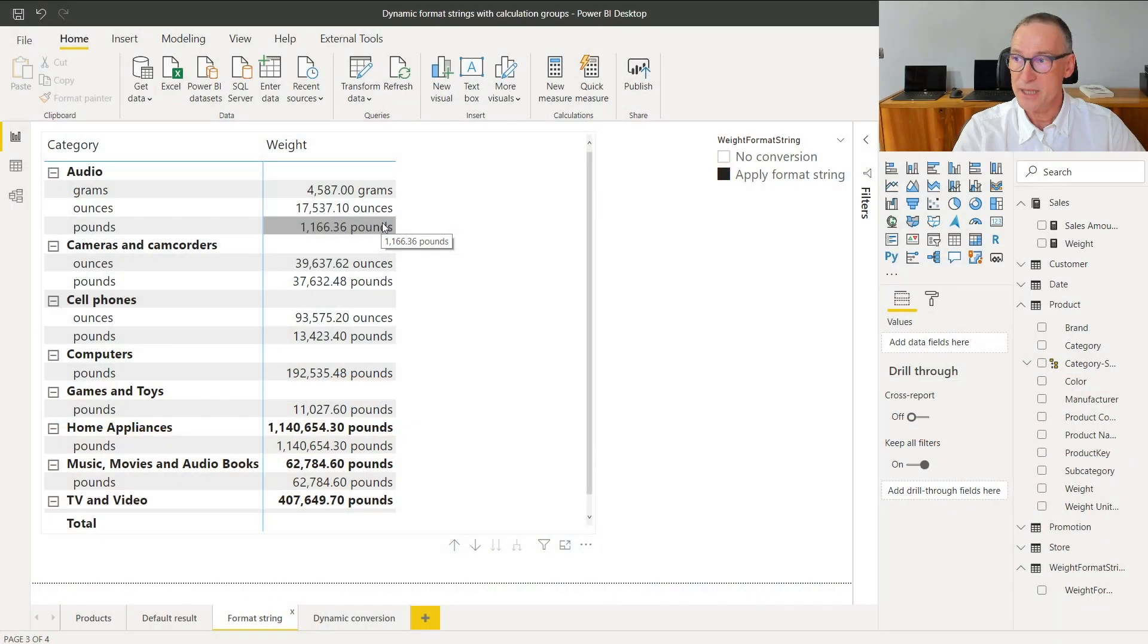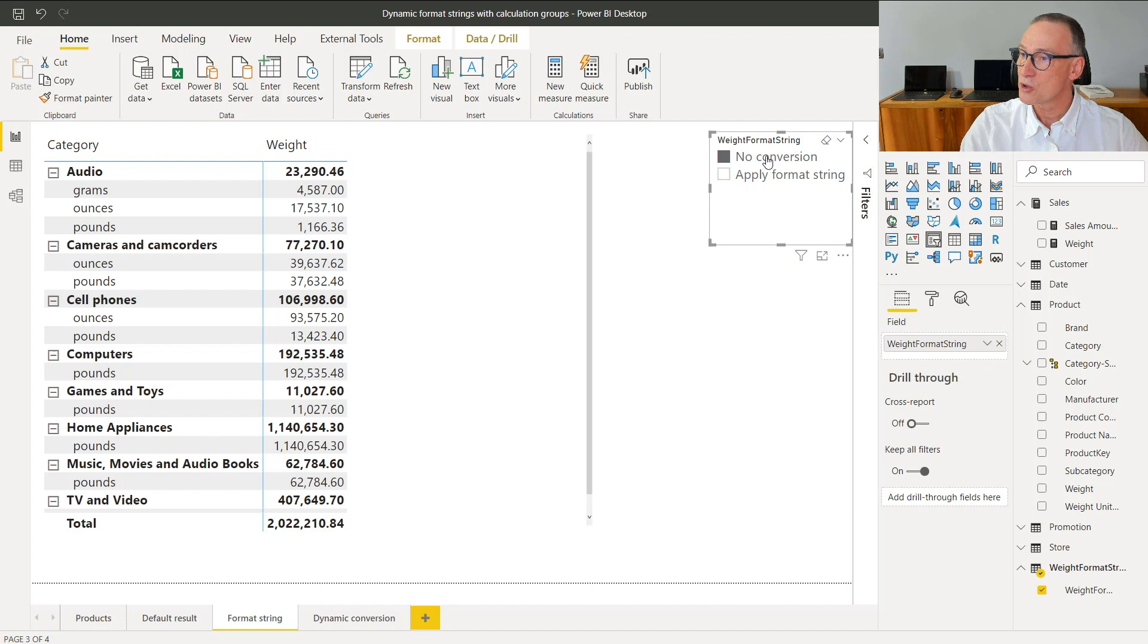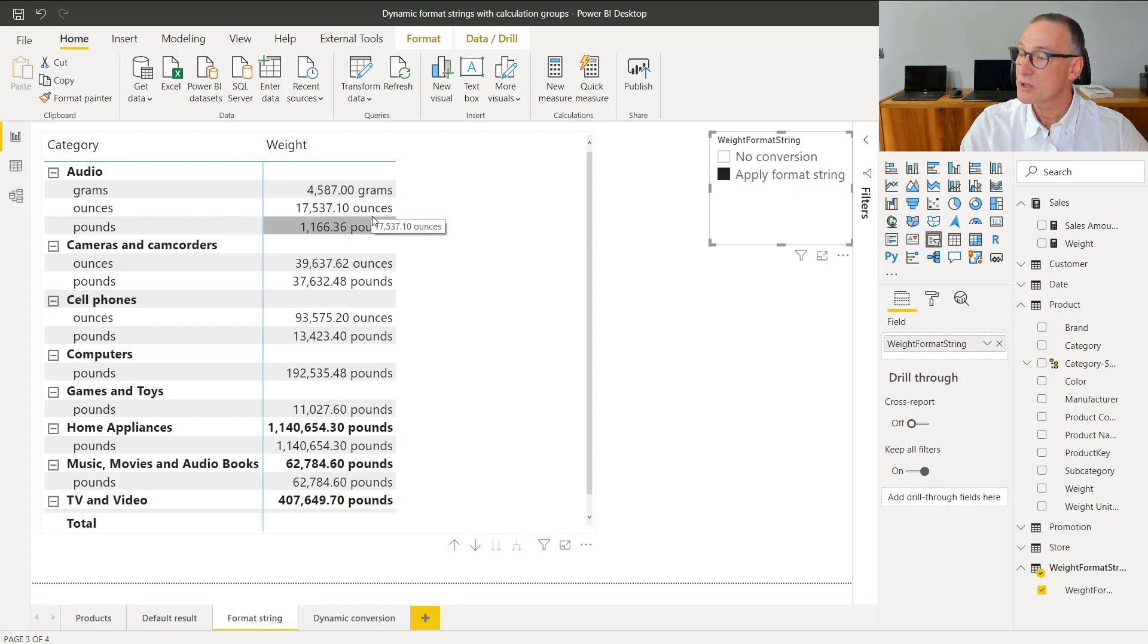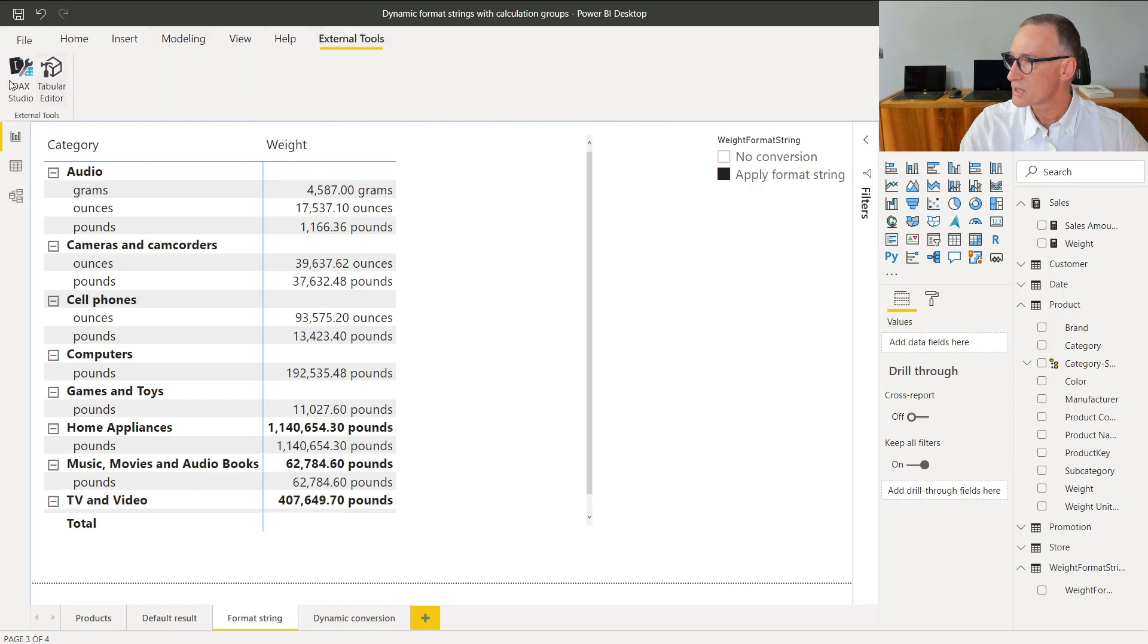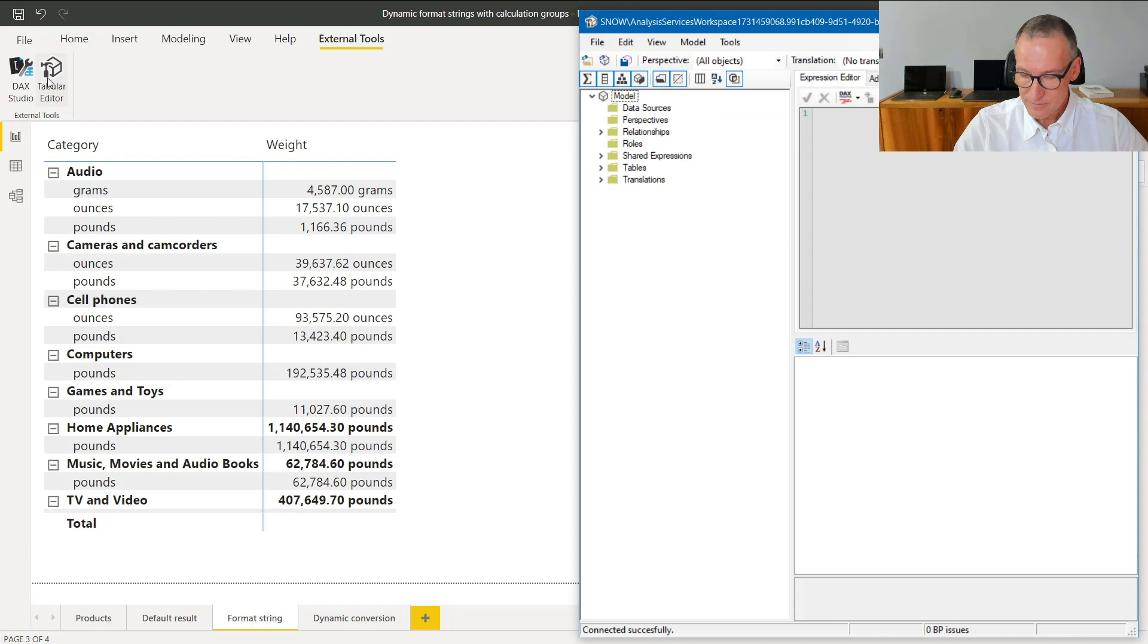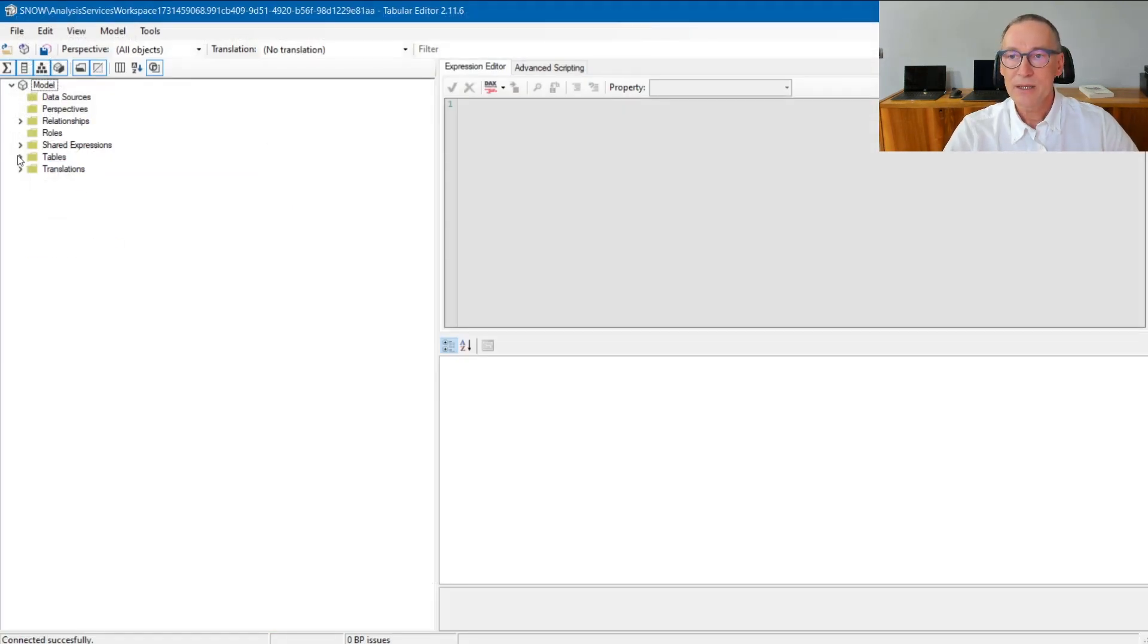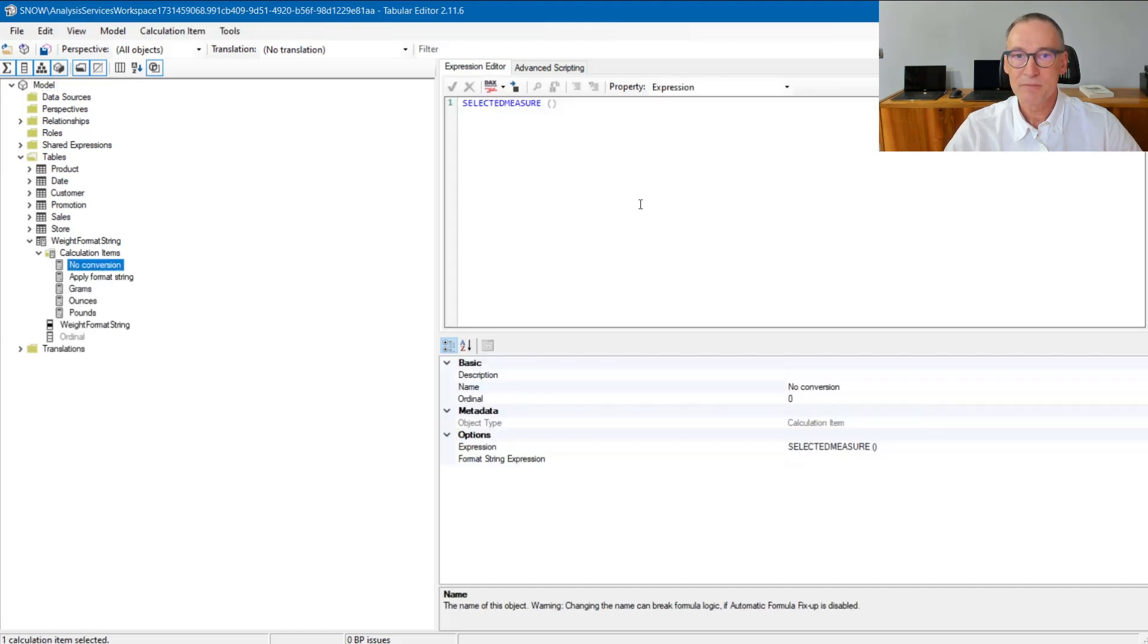So what I will do is create a calculation group that I called here weight format string. If I use no conversion, it will not do any kind of conversion, but if I use apply format string, then it will show the measure using the dynamic format string. Let's see how I did it. We need to go to external tools, launch tabular editor. Okay. Go to table, and here is the calculation group that I created.